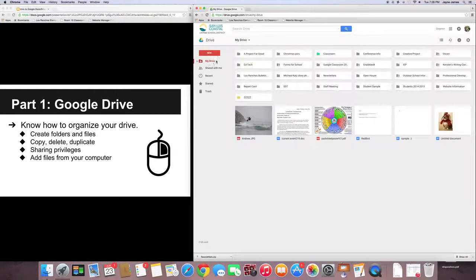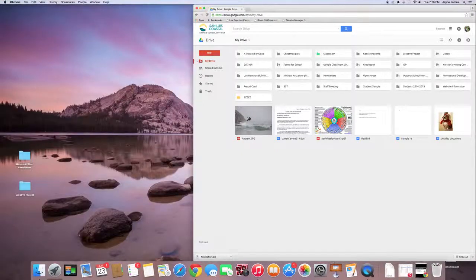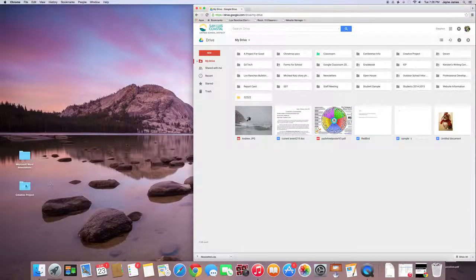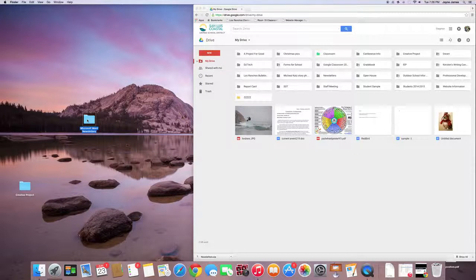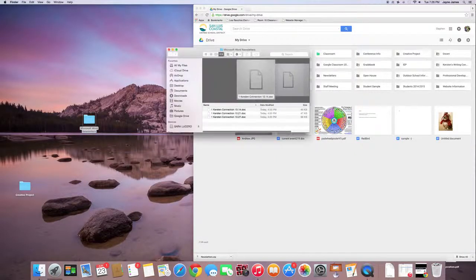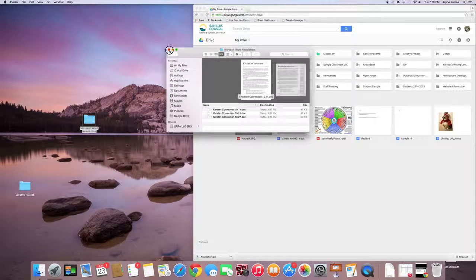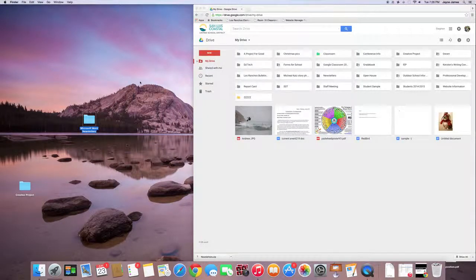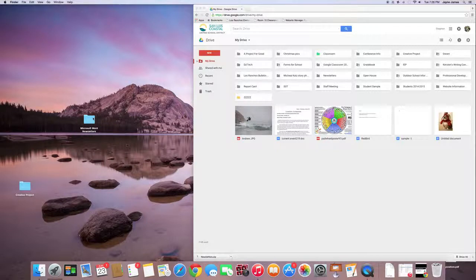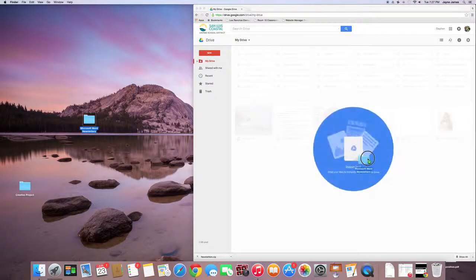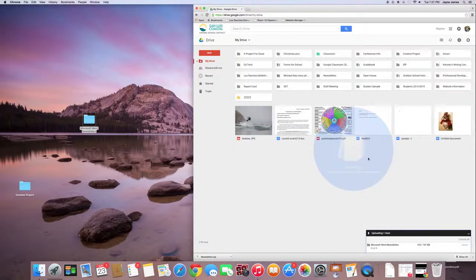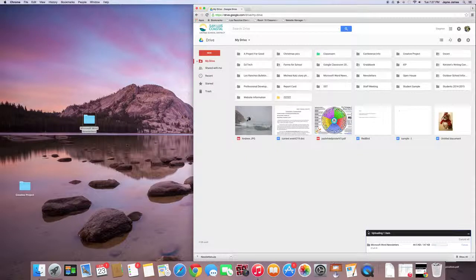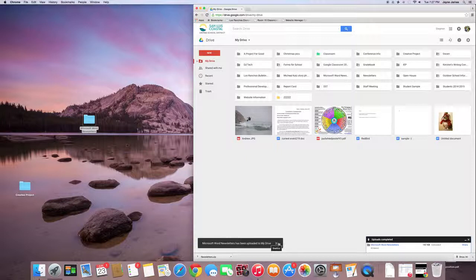Okay. And then, last but not least, adding files from your computer. This is a really cool feature. So, let's say I have this Microsoft Word folder. So, inside of it, I have some old newsletters from my first couple years of teaching. You can choose to upload the whole folder or you can upload individual documents. I'm going to upload the whole folder just to show you what it looks like. So, all you do is you click and you drag it into your folder. It says Incoming. And then you let go of your mouse. This little dialog box pops up down here. All of those items have been uploaded to your drive.